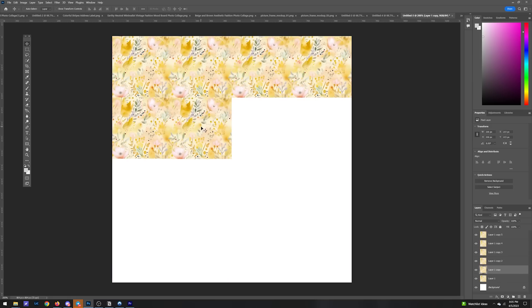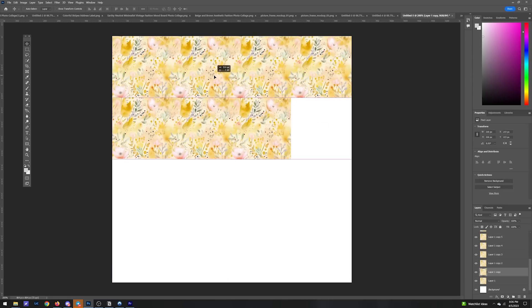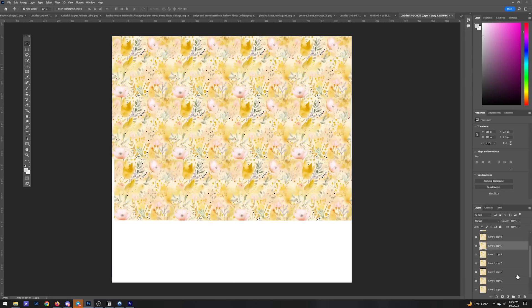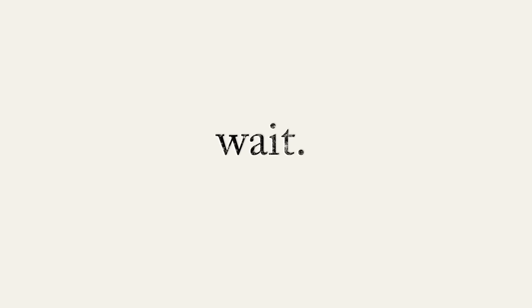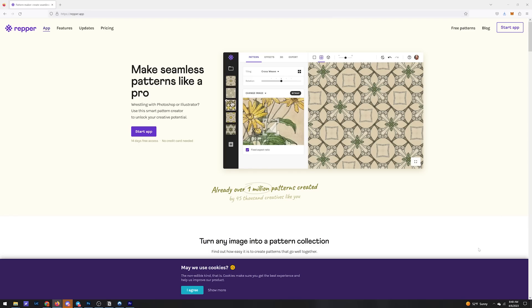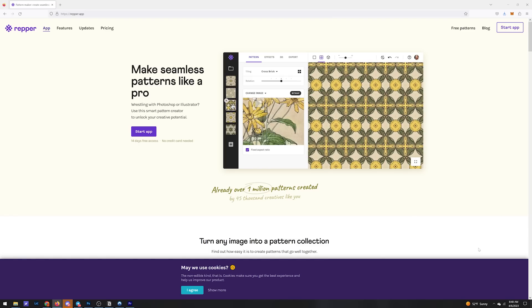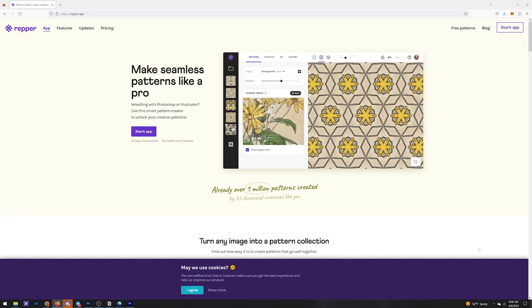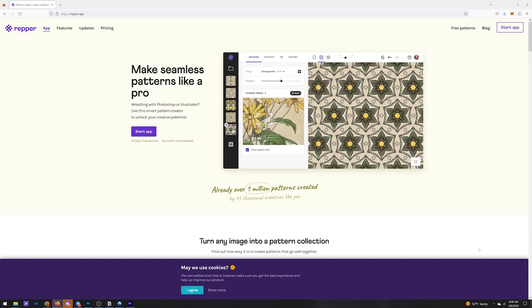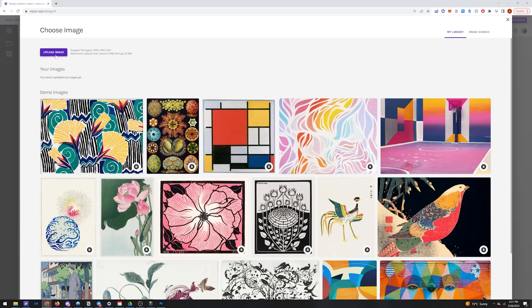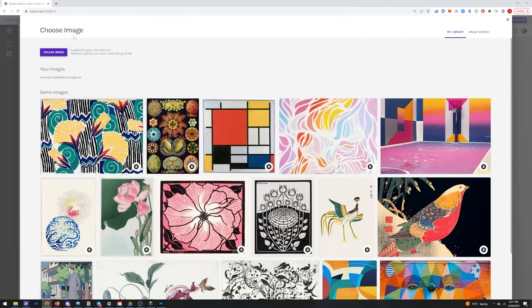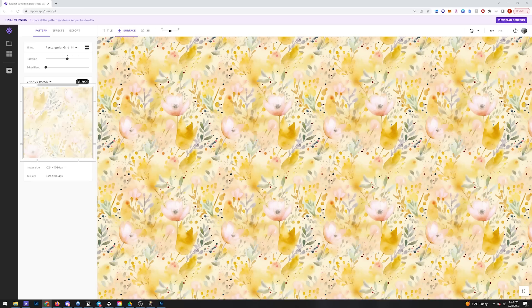But wait, this is an AI video. Why are we manually doing anything? Let's use another piece of free software called Repper, which is designed to automatically repeat patterns from a single image. All we have to do is upload our one tile image and the software will automatically repeat it for you in seconds.